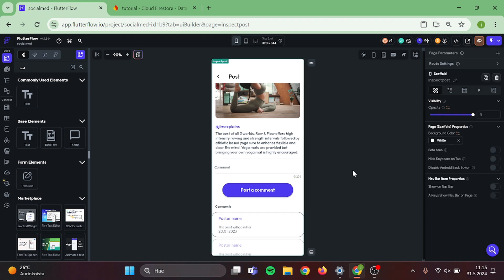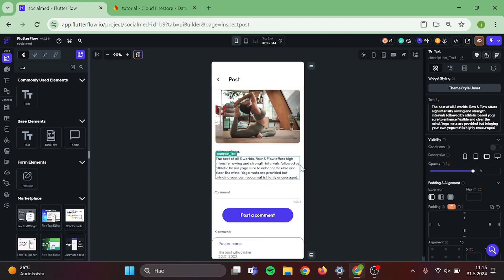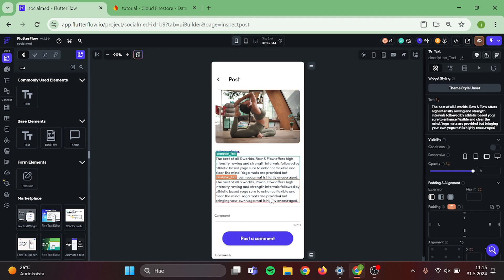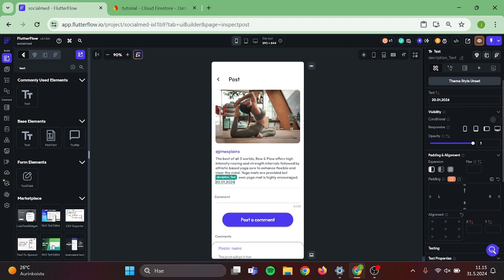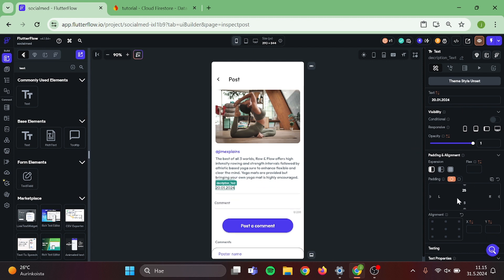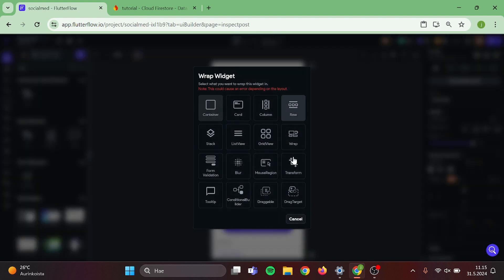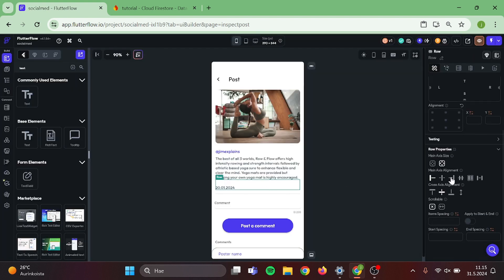We are also missing the date of this post. I'm going to duplicate this description and switch this to be our date of the post. Select all and clear it, and switch this to be post date. Let's add some padding to make it look cooler, and wrap this in a row and move the entire text to the right side of the canvas.